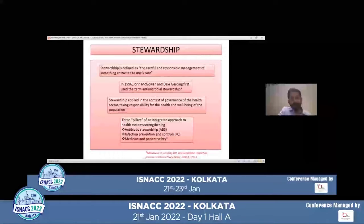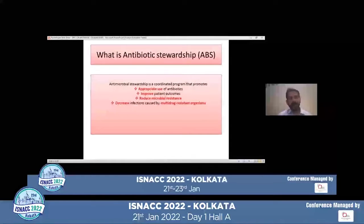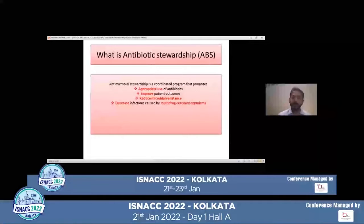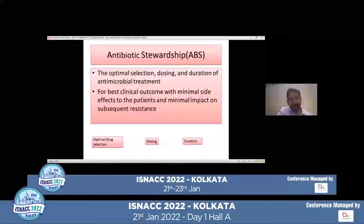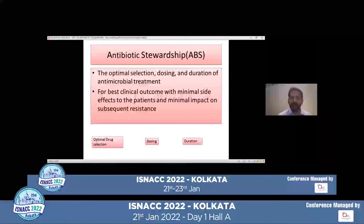Antibiotic stewardship, or antimicrobial stewardship, is a coordinated program that promotes appropriate use of antibiotics that can improve patient outcomes, reduce microbial resistance, and decrease infections caused by multi-drug resistant organisms. The three basic important components of antibiotic stewardship are the optimal drug selection, the right dosing, and the correct duration.